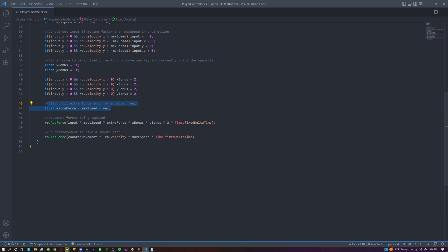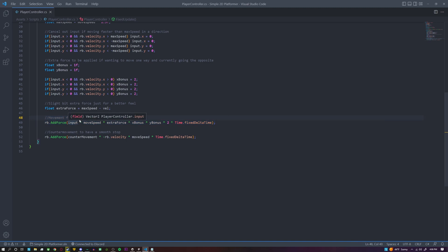Right here, it's just slightly extra more force, it just has a better feeling based on my testing. So we're going to set extra force equal to whatever our max speed is minus our current velocity. Here's where the movement is actually being applied, so we actually take our input, multiply that by our movement speed, by this little bit of extra force that we have, by our x and y bonus—it'll either be one or two.